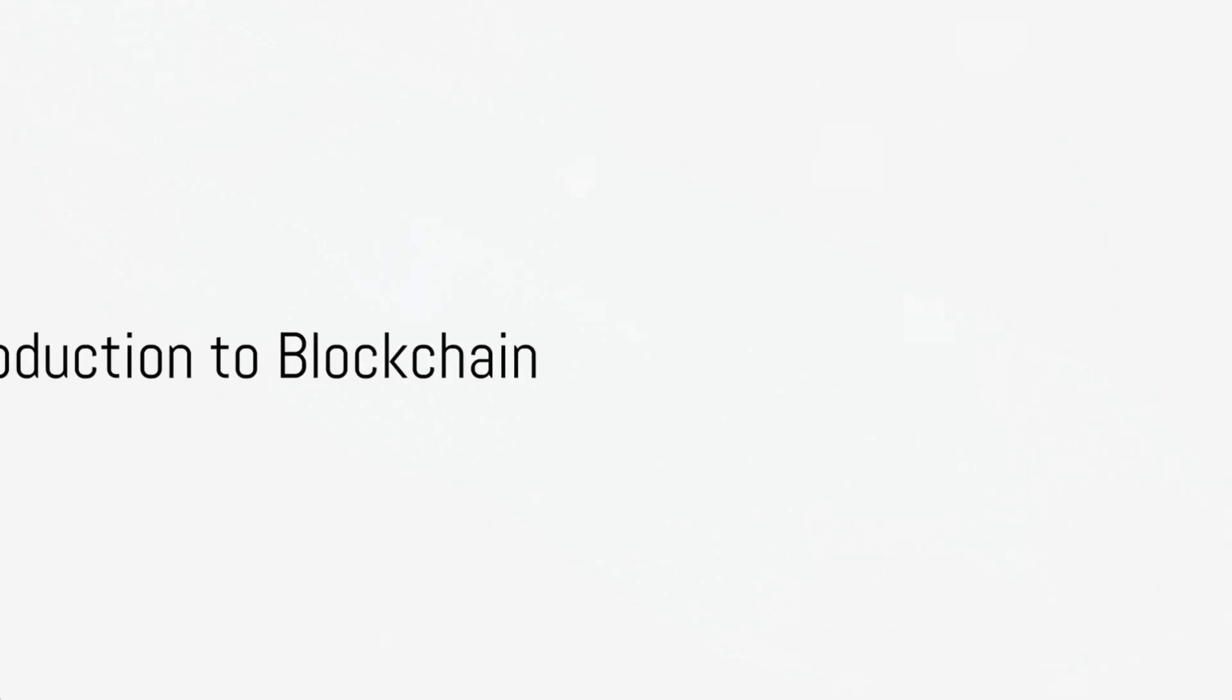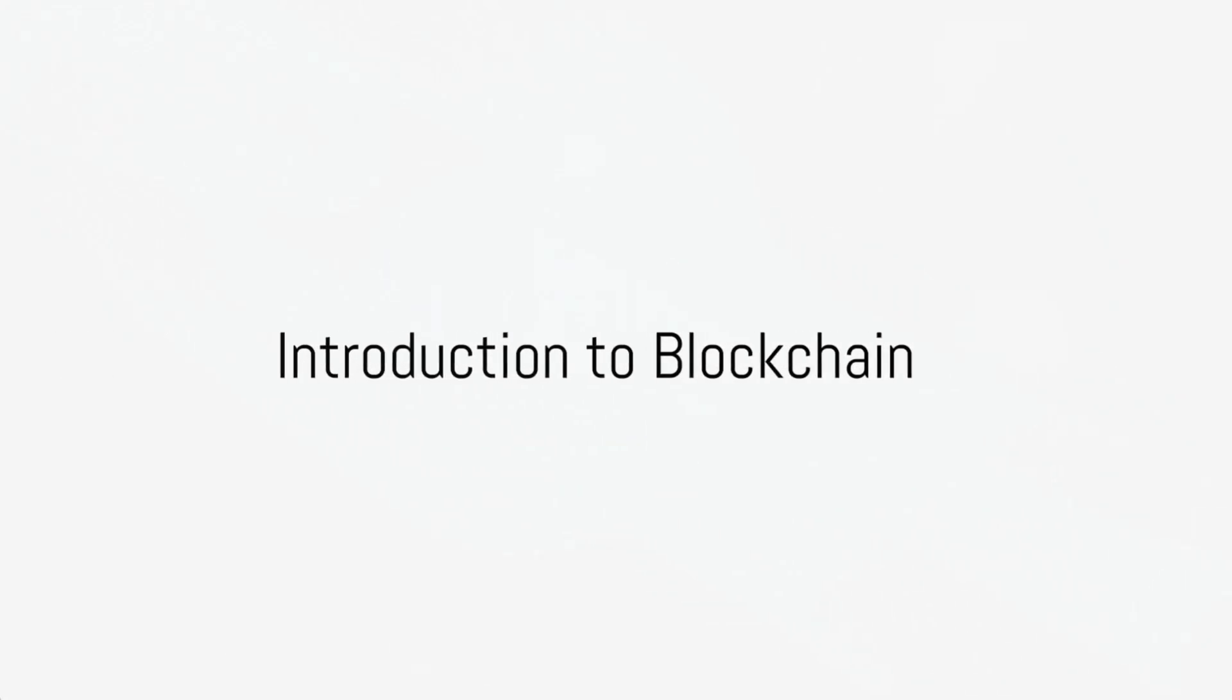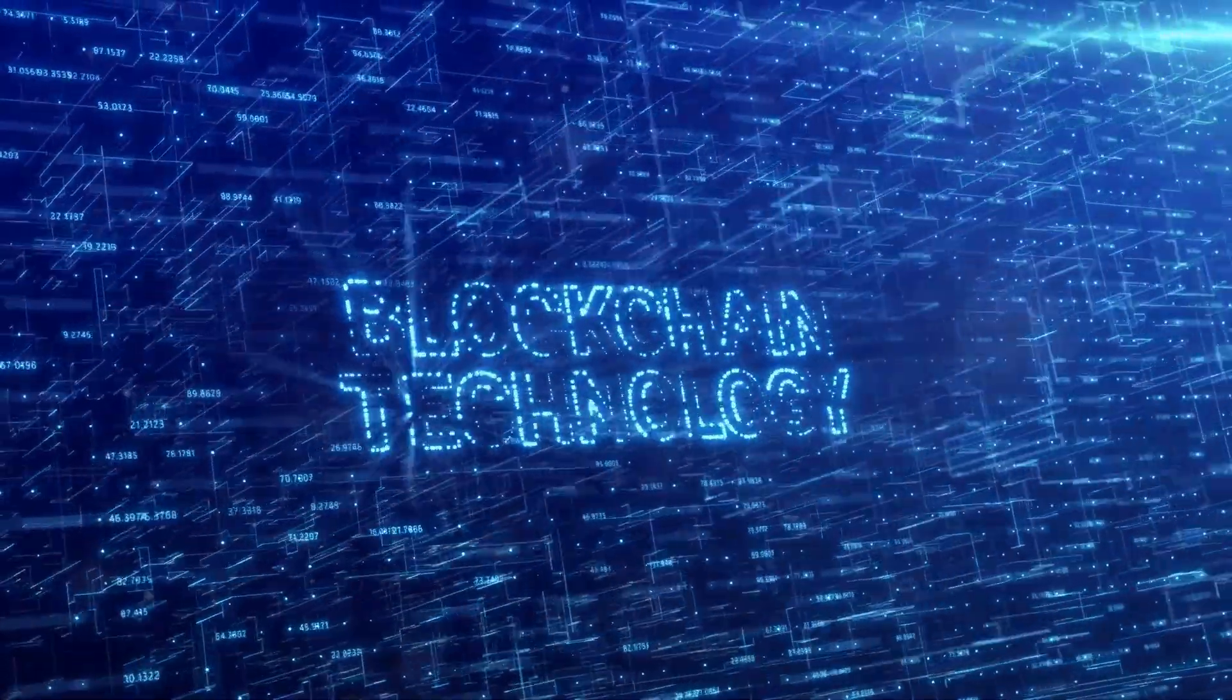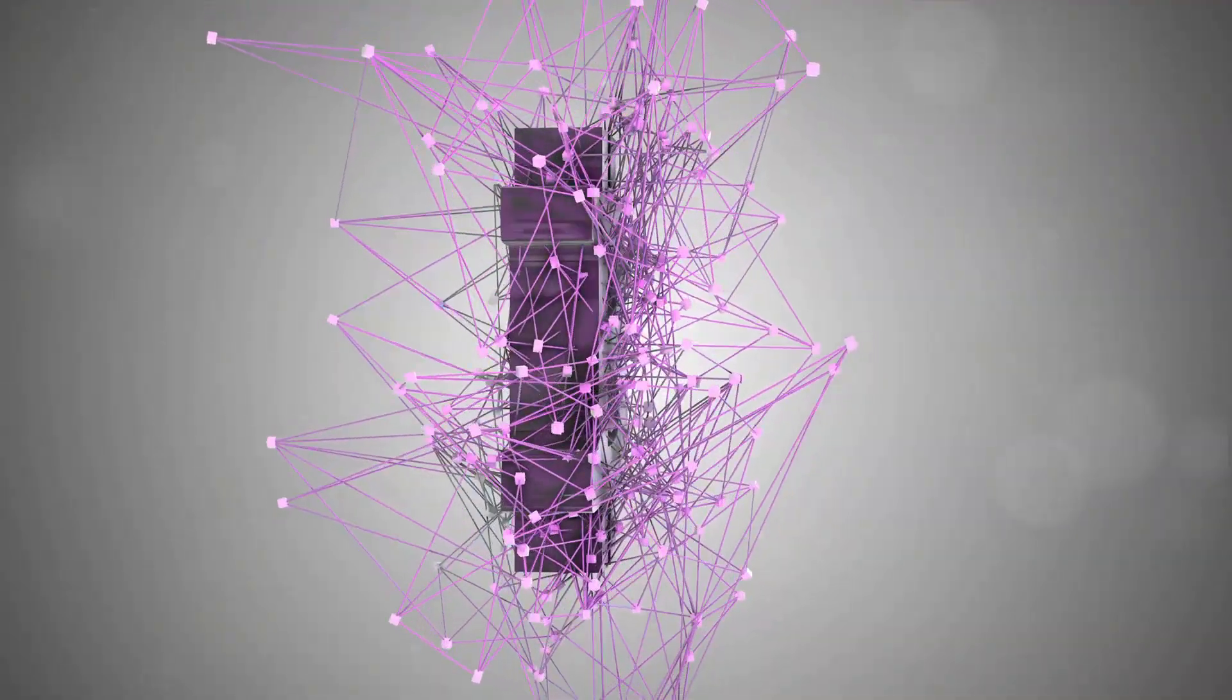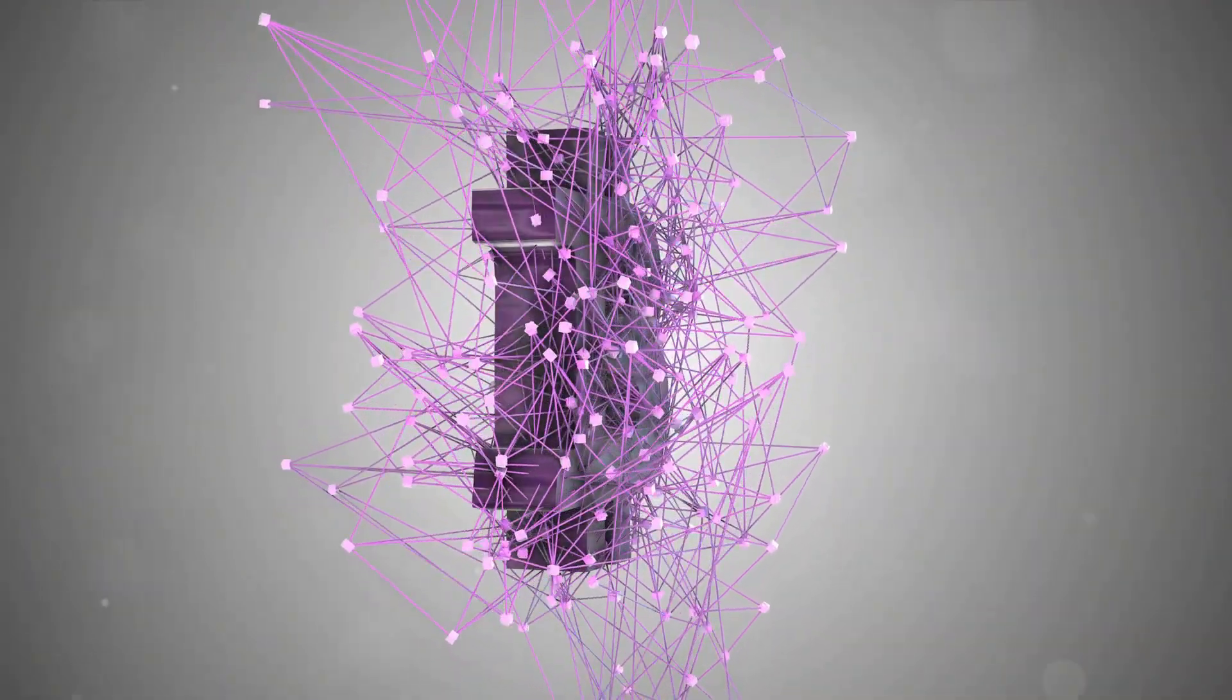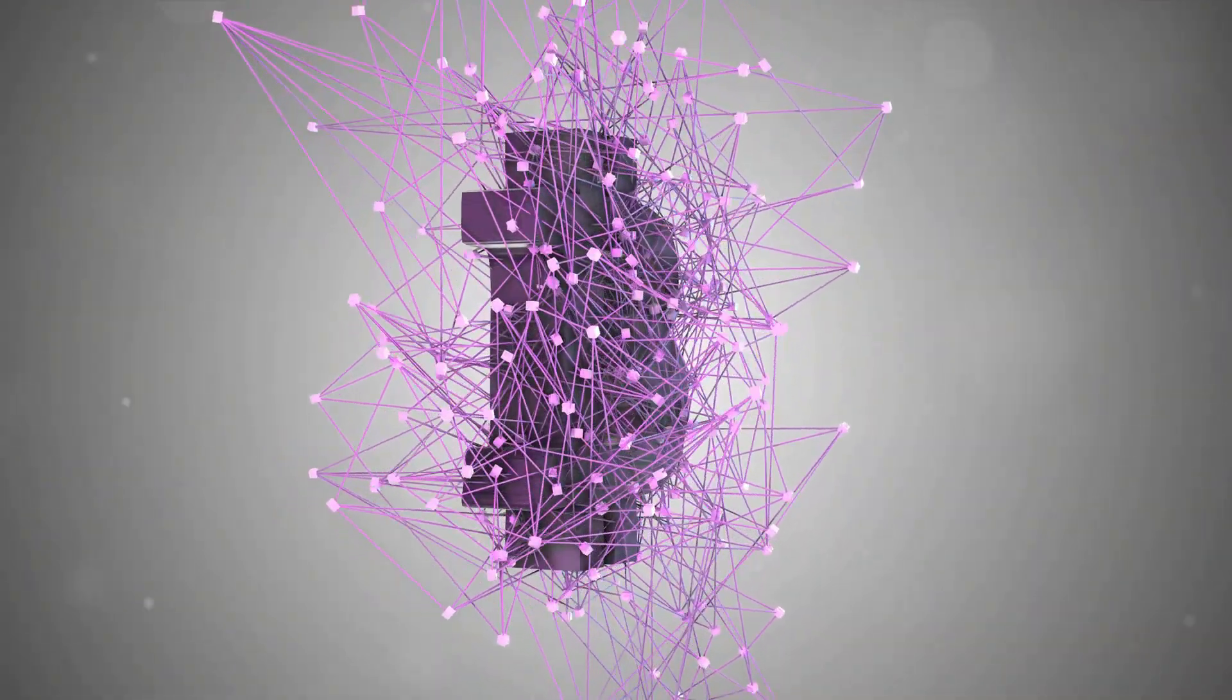Have you ever wondered what a blockchain is? It's a question that's been popping up more and more these days. At its core, blockchain is a type of technology, a new way of storing data.